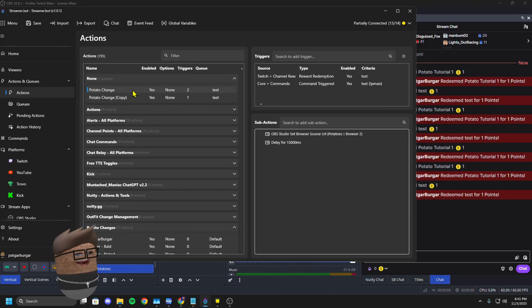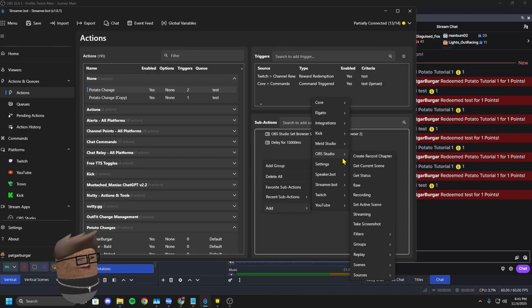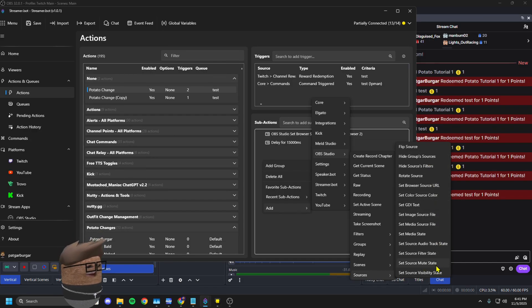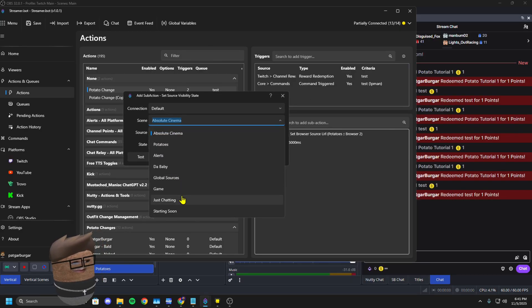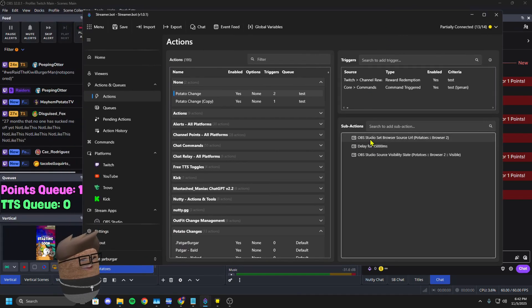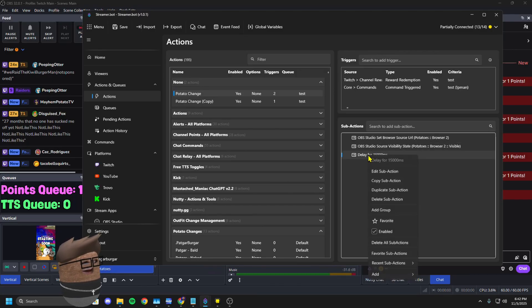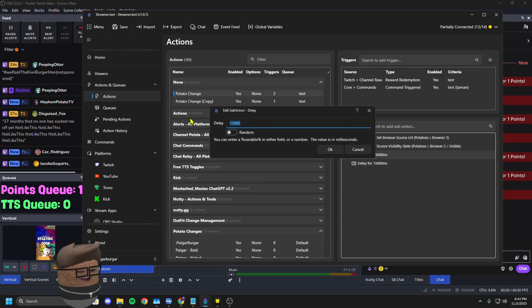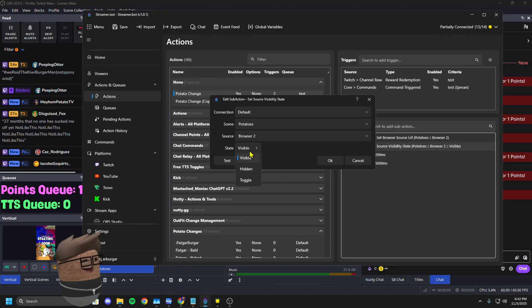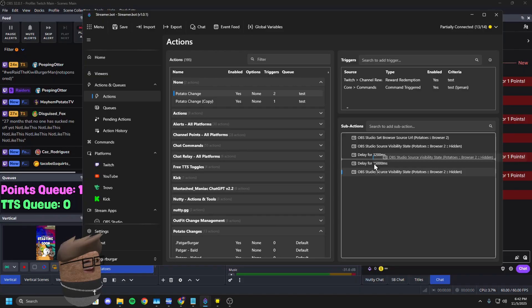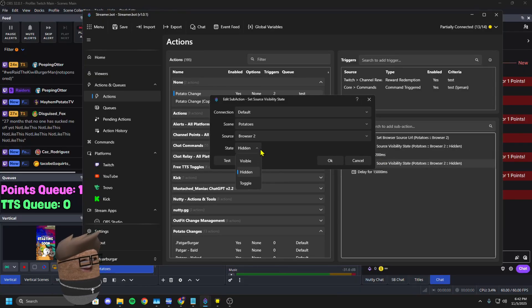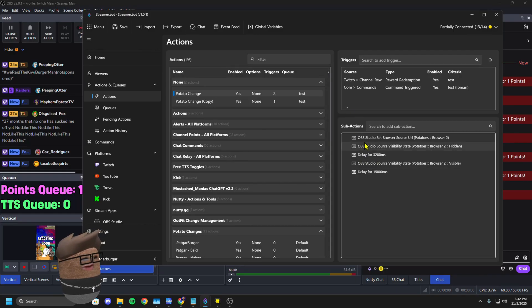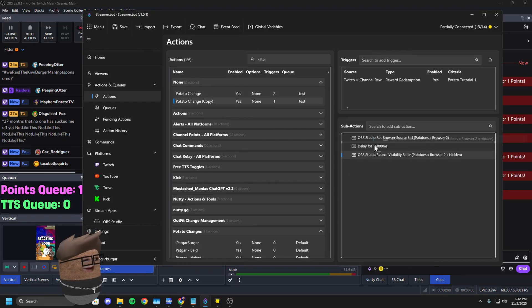You could actually just put that right in here by adding a trigger, go to sources, set source visibility state. Select your source. You're going to put that above your first delay. You're going to duplicate this delay, duplicate the sub action, make it 3,200 or however long it takes for yours to do. Take the one where you have it hide the browser source, duplicate it, put it after the first delay, double click it, change it to visible.